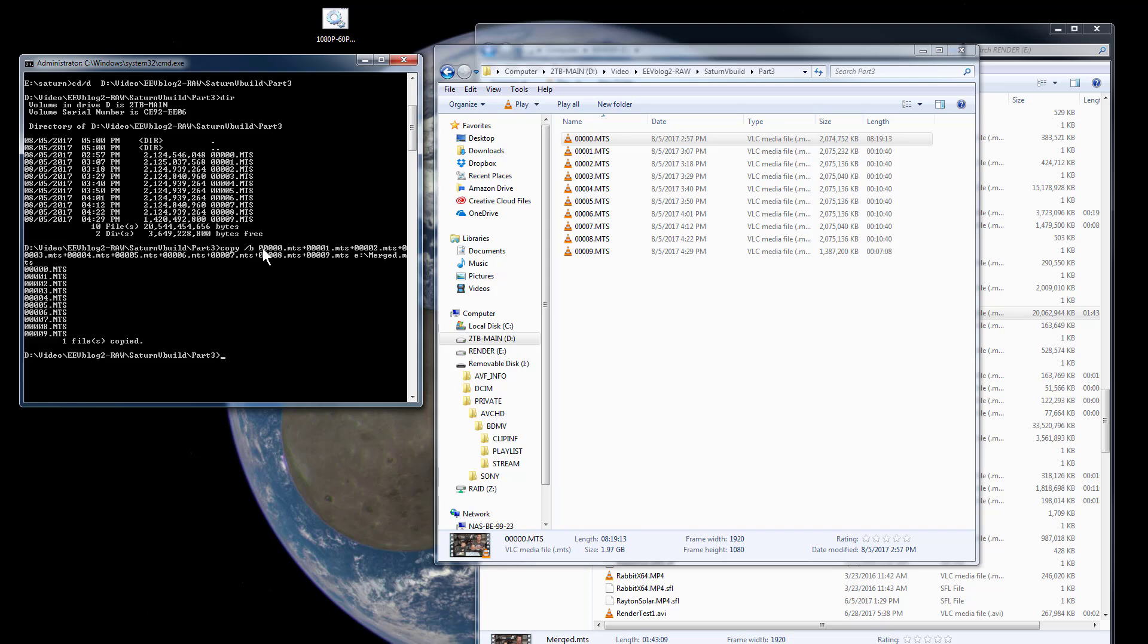Slash b, and then you include every file: 00000.MTS plus 01 right through to 09. And then you give it the final file that you want, merge.mts I called it on a separate drive. And you run that.